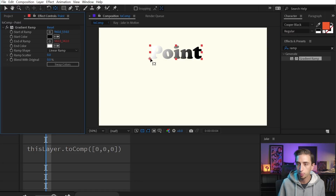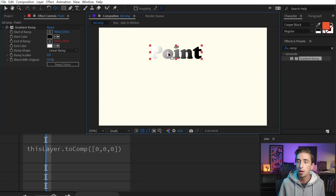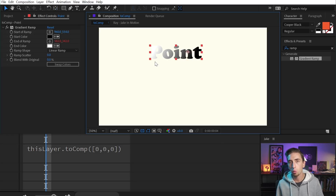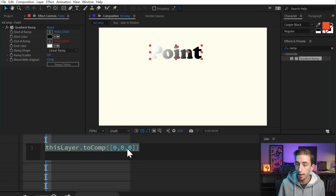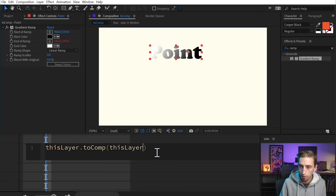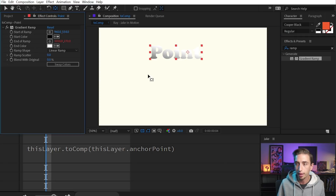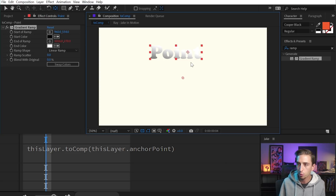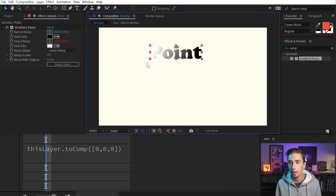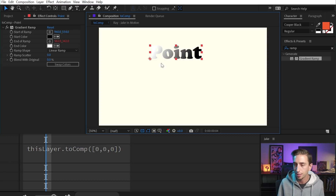Right now that happens to be where the anchor point is. But if I were to move my anchor point using the pan behind tool, then the gradient's not moving — it's looking at where that origin point was, which is separate from the actual anchor point. Now I could tie it to the anchor point by going back into this expression and changing [0, 0, 0] to 'this layer dot anchor point.' And now the end of the ramp is tied to my anchor point, wherever I move it. I just wanted to show that as an example. Let me undo.